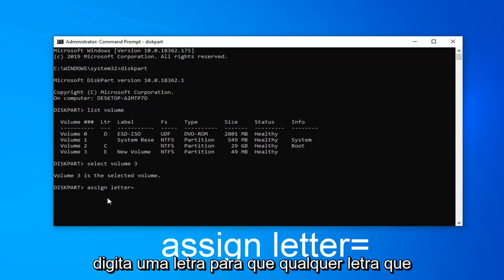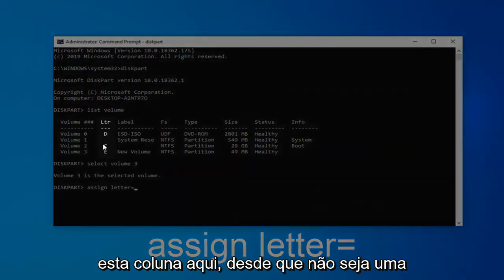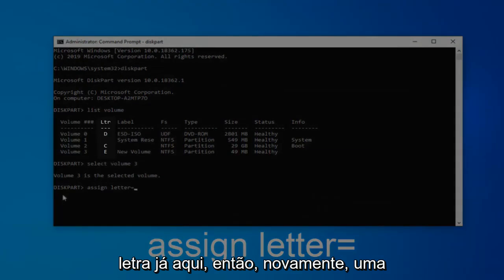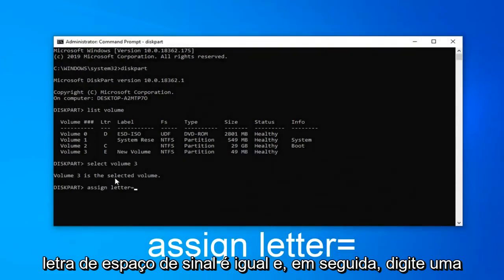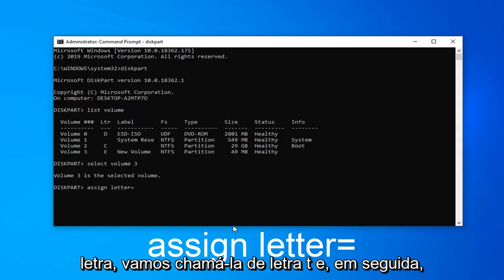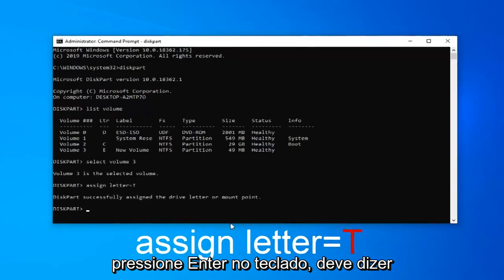Whatever letter that's not currently being used. You can see this column here. As long as it's not a letter already in here. So again, assign space letter equals and then type a letter. Let's call it letter T and then hit enter on the keyboard.